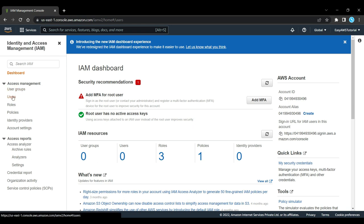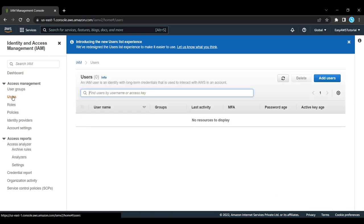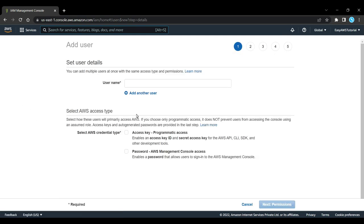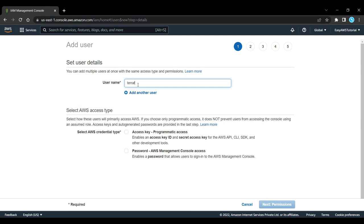Click on Users and then Add user. Here you can create a user, let's say terraform user.